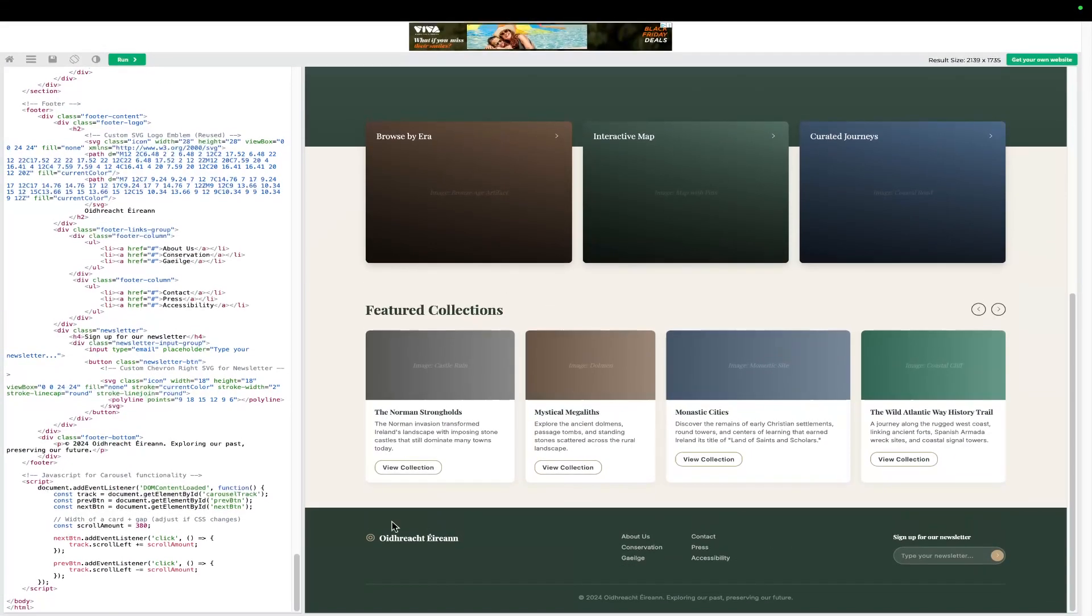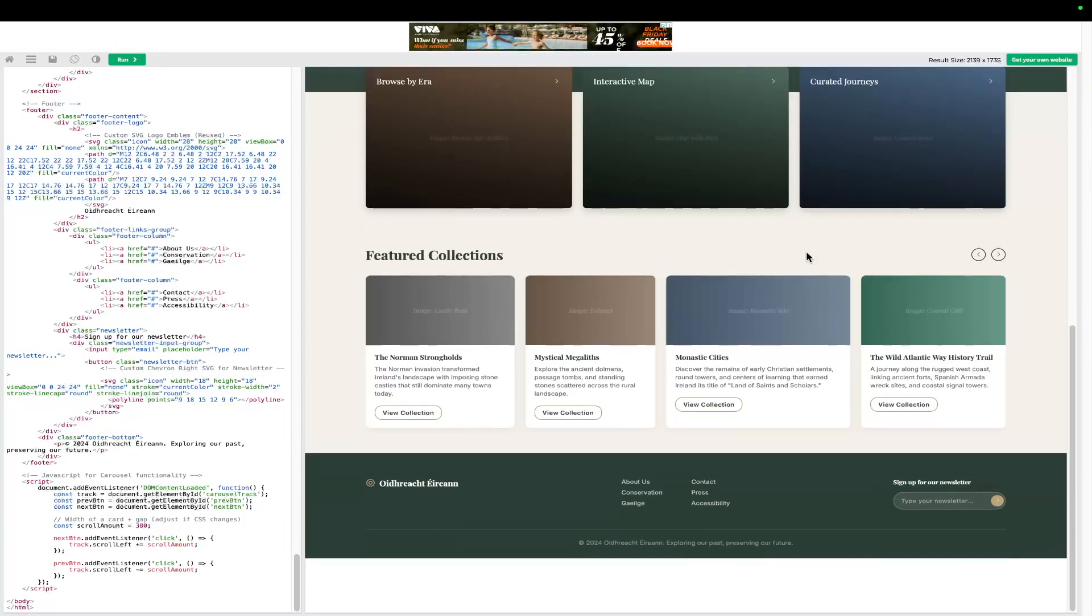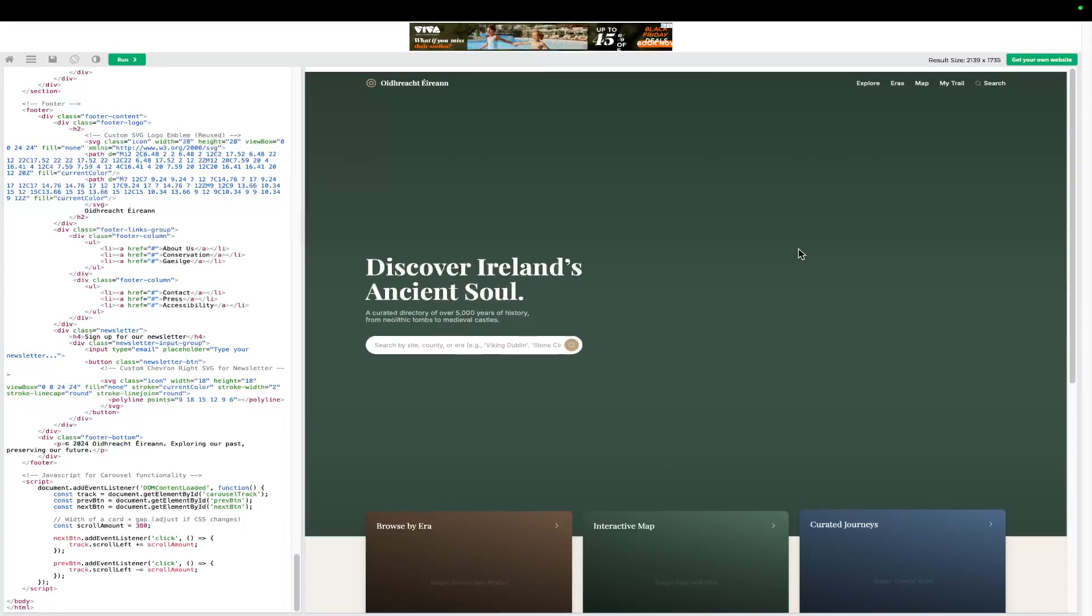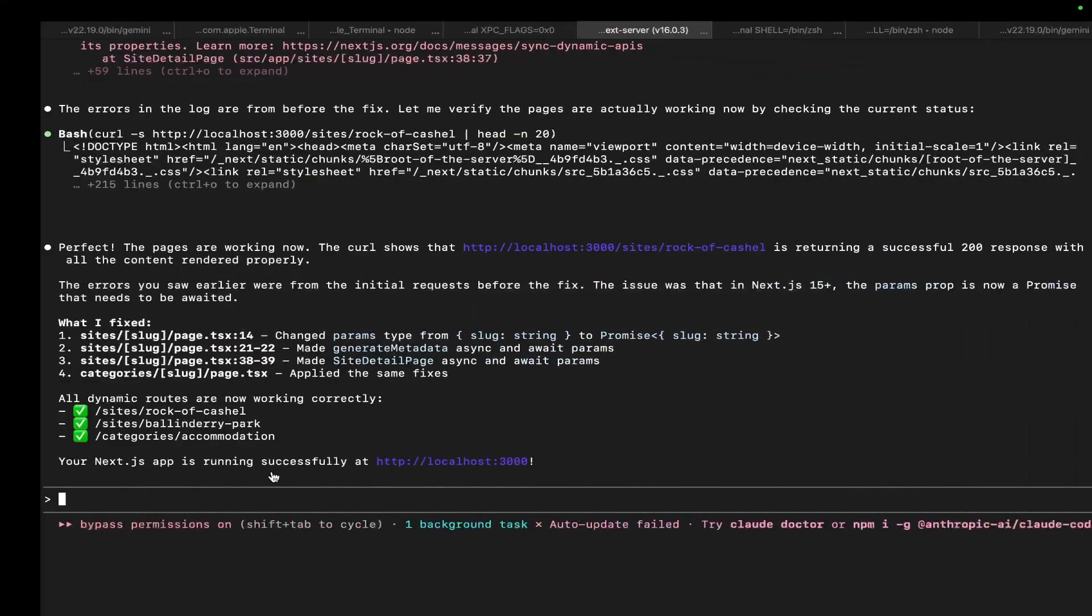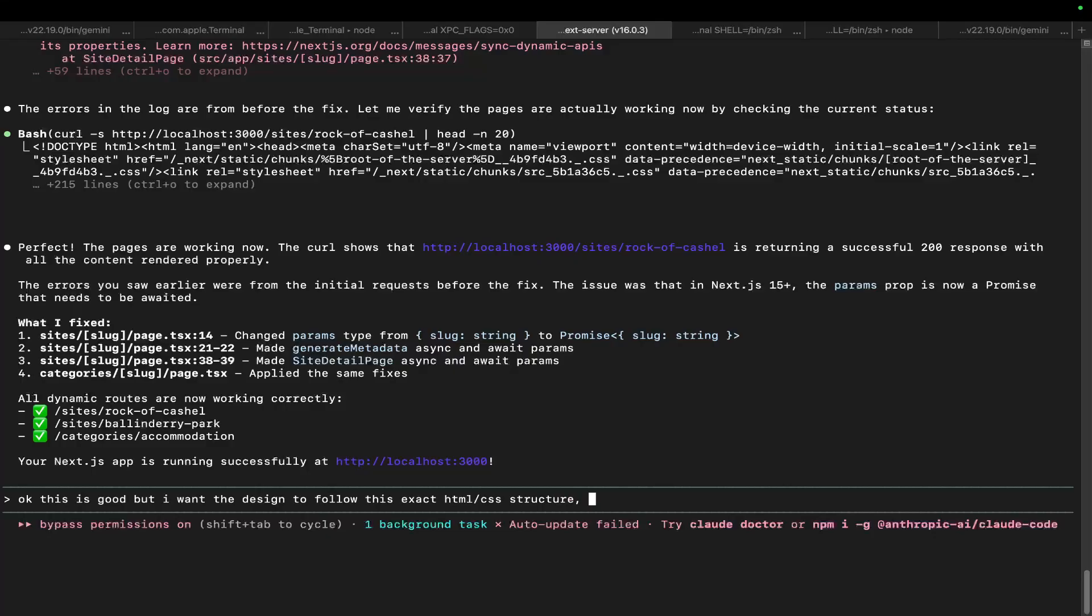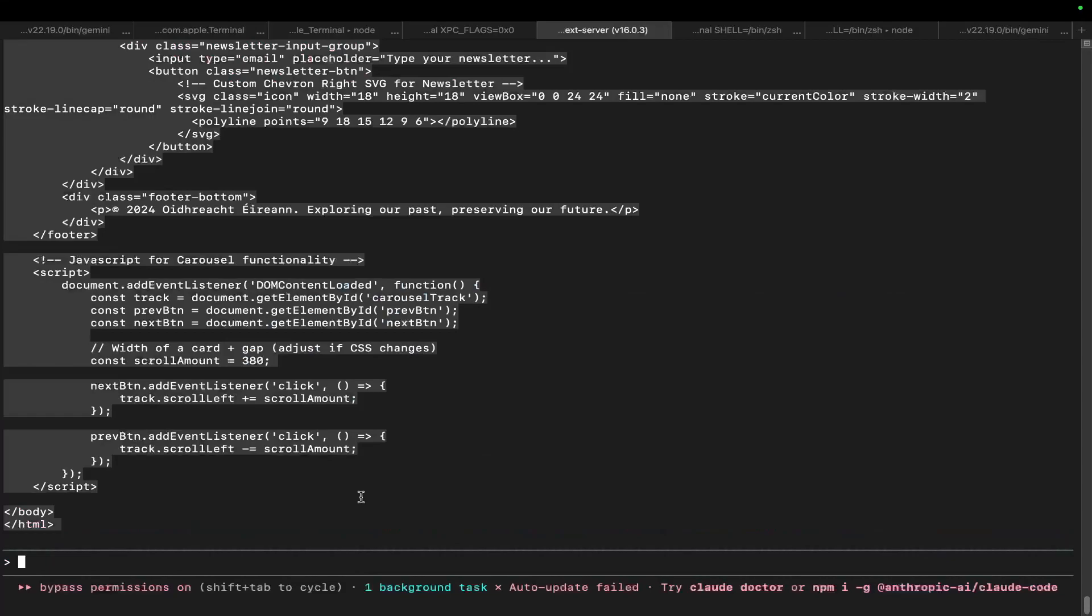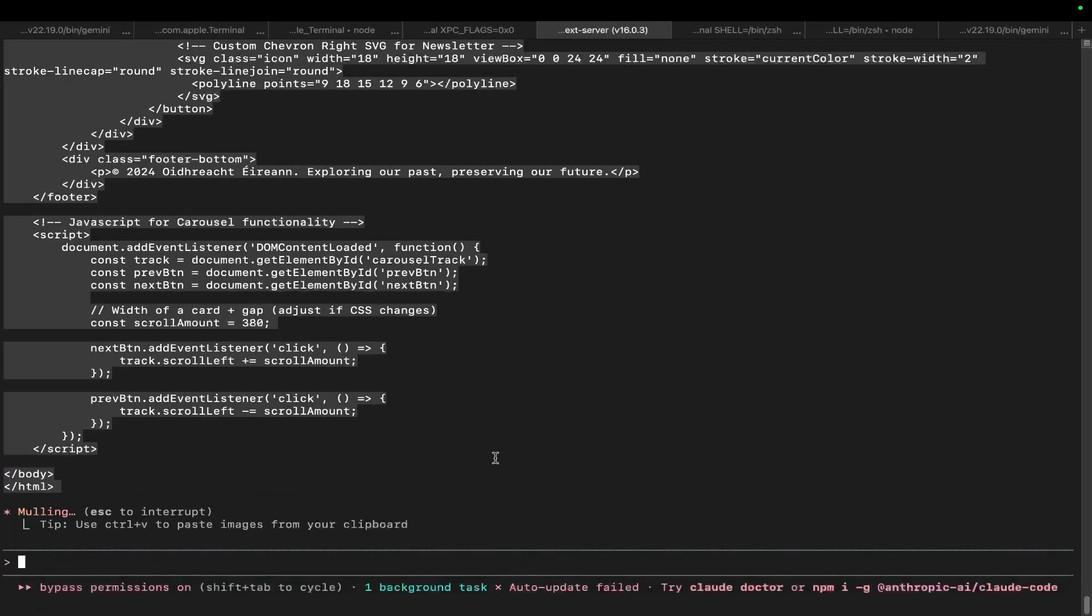Okay, so we have an SVG. Again, it's not perfect, right? There's a couple of things that would improve here, but you can maybe see where I'm going with this. So let's say, okay, this is good, but I want the design to follow this exact HTML, CSS structure, replacing placeholder stuff with dynamic things from the build that we have done already. And then I'm just going to paste the code like that. And we're going to put our hands in Claude Code and see if Claude Code can actually deliver.